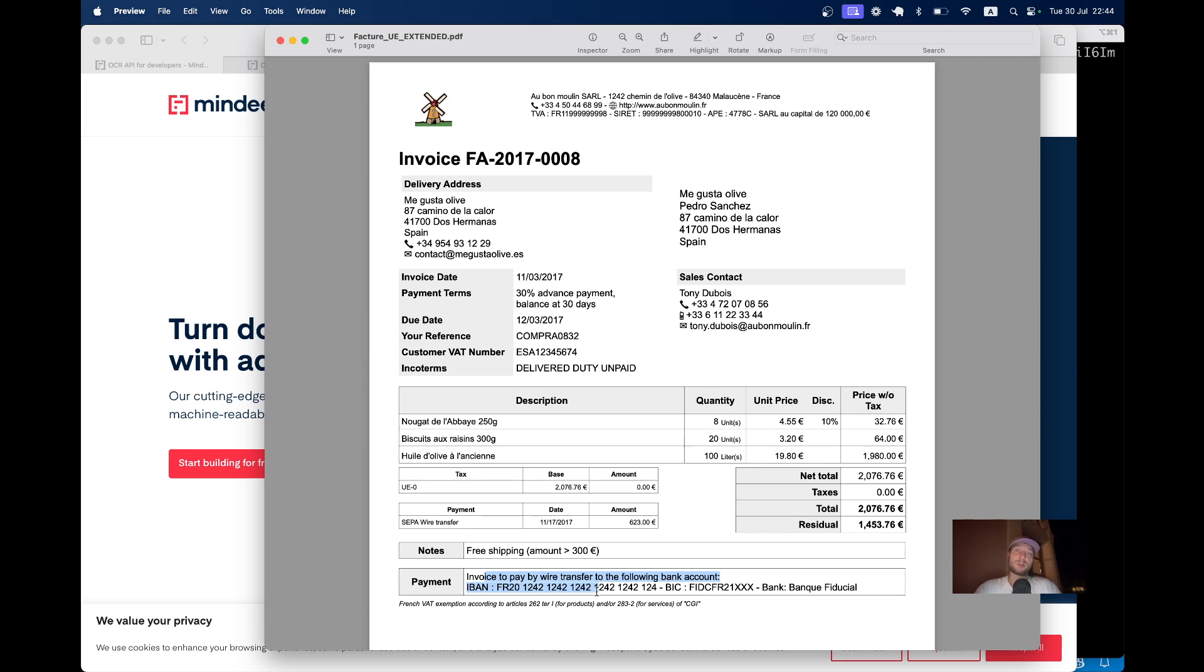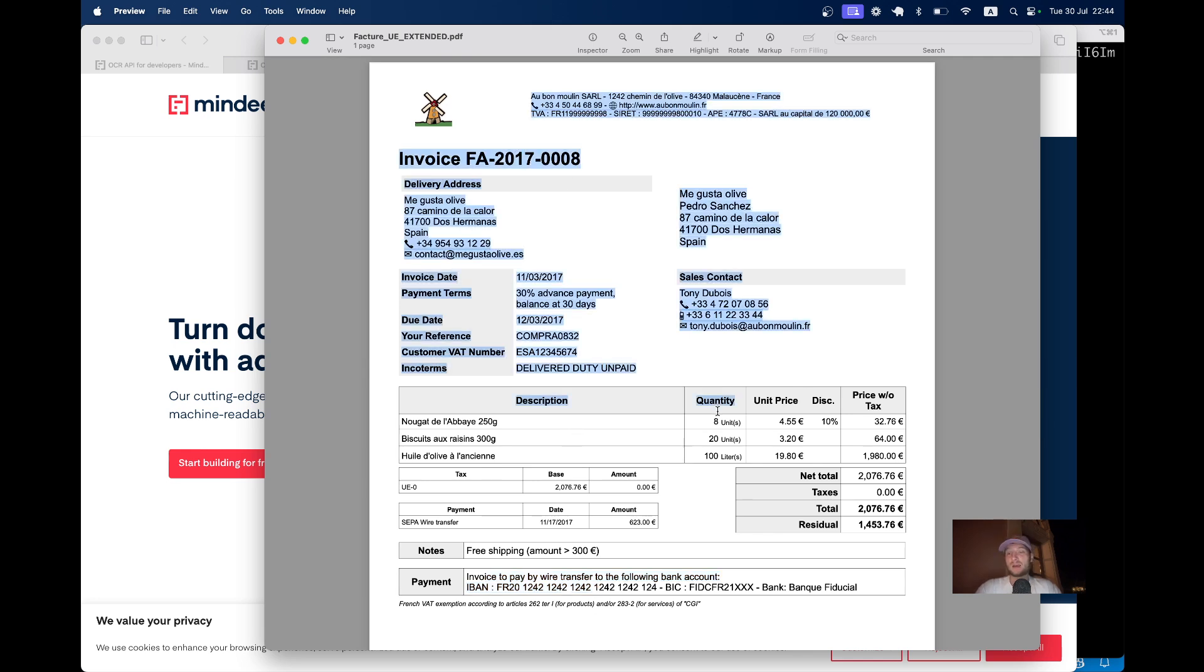But imagine if a company receives thousands of PDF invoices that it needs to process and pay each month. It can be quite hard to extract the right data from a PDF.